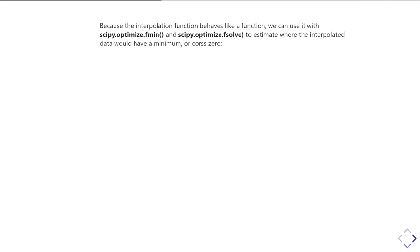Because that interpolating function you've created behaves like a function, you can use it with the things we looked at in the previous unit - using fmin and fsolve to determine minima and roots, and if you do the necessary work, to find maxima as well.